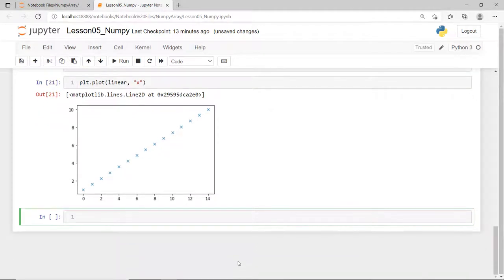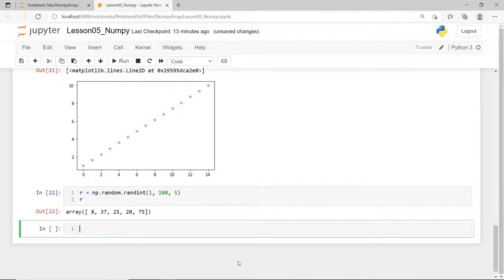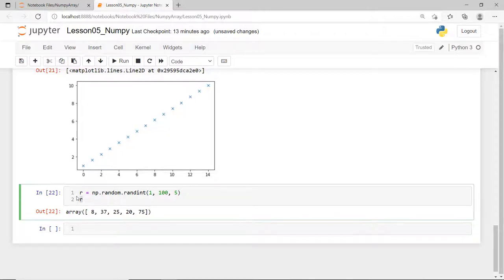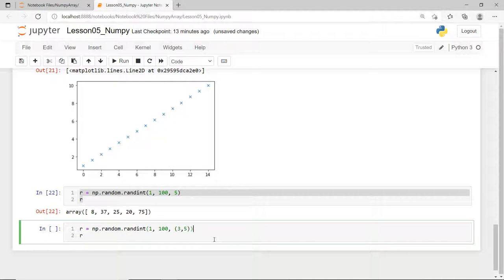You can also use the NumPy's random.randint function to generate random array of numbers from any given range and shape. So, for example, I want 5 random numbers from 1 to 99 and return it as 1 dimension array. I'll duplicate this code and I can use a tuple to specify the output shape as a 3 by 5 two-dimensional array of random integers from 1 to 99.